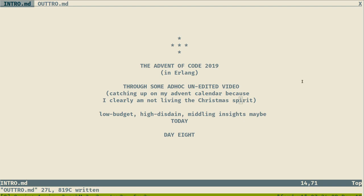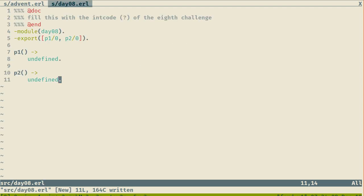Good morning everyone. This is still the Advent of Code 2019 in Erlang. Today is day 8. Technically today is day 9 as I'm recording this, but I'm still catching up and doing day 8. So this is once again a low budget, high design, midland insights screen recording done only in a terminal with only browser tools.